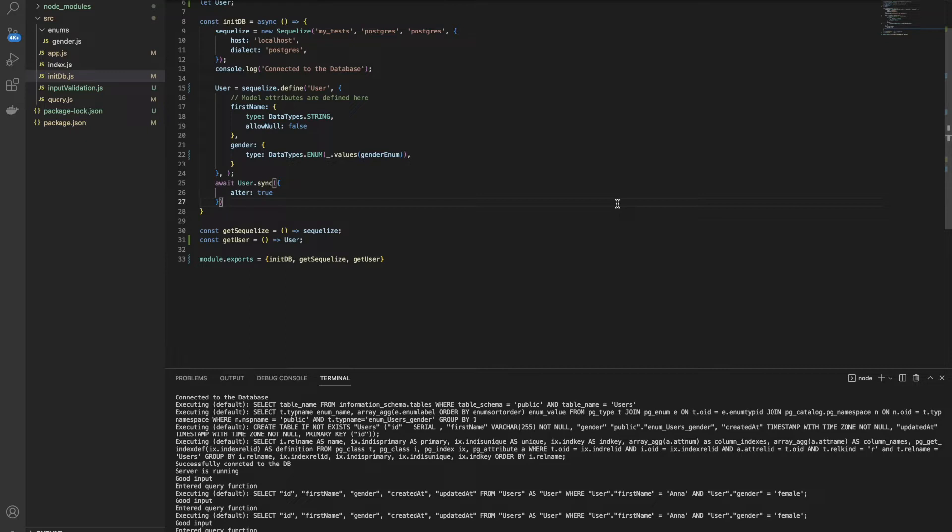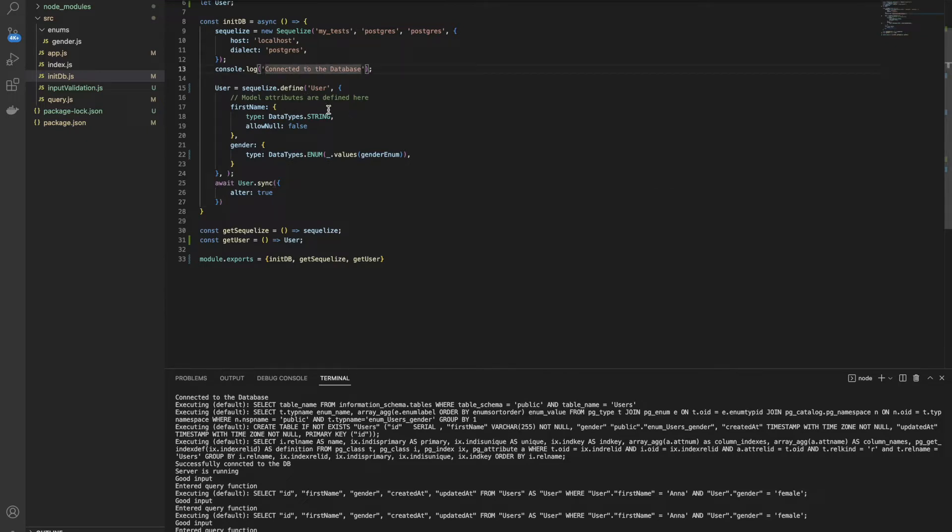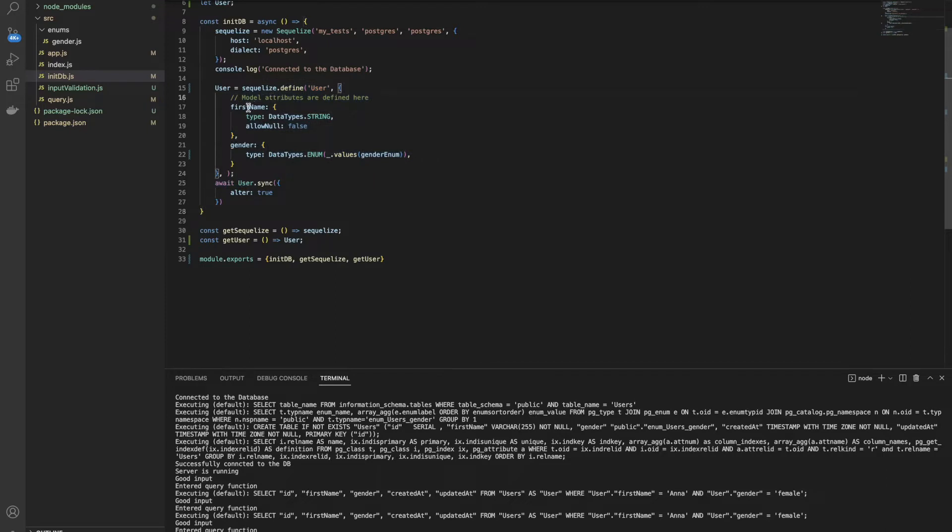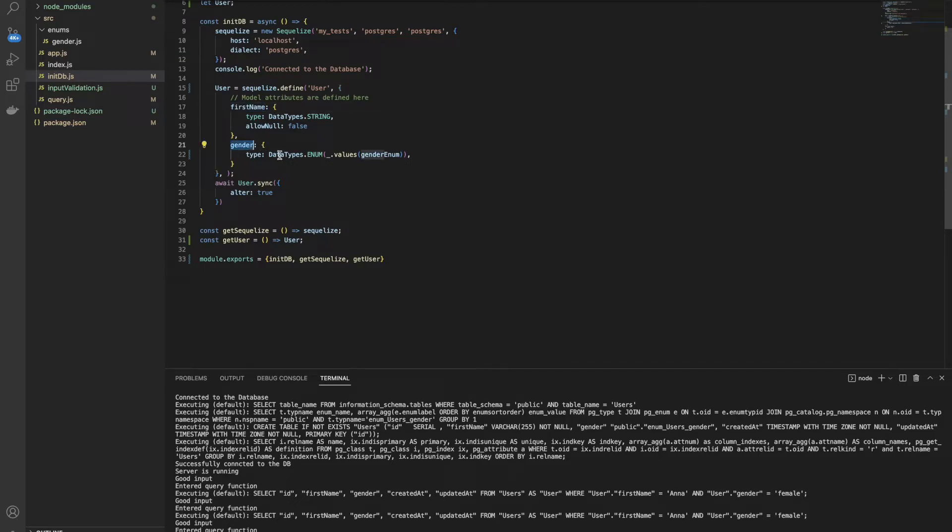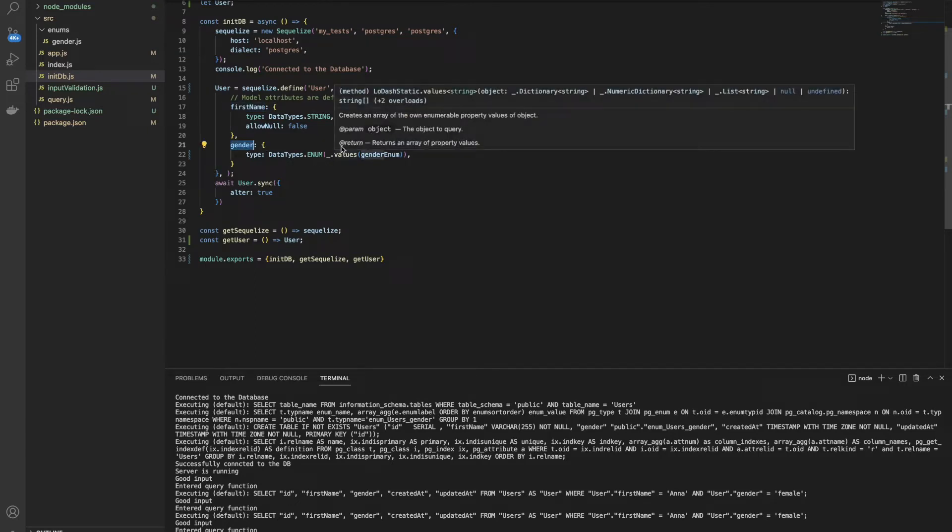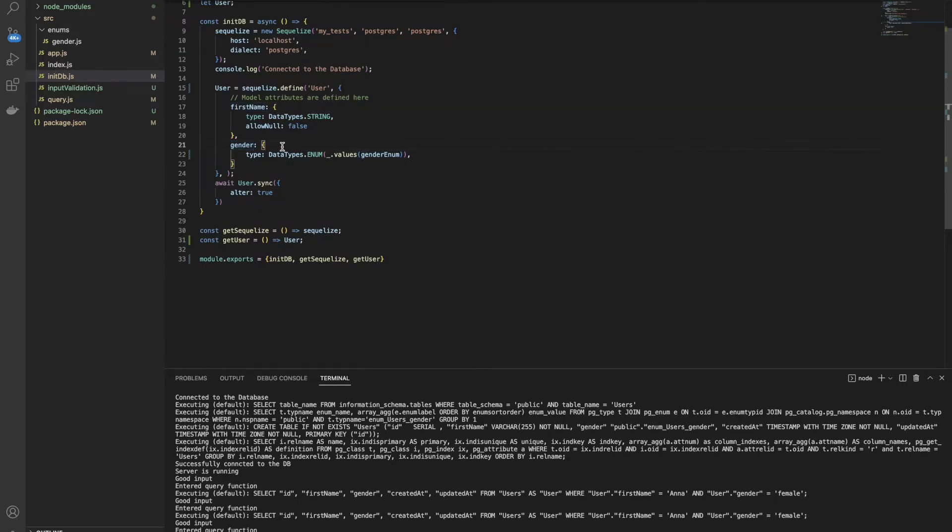Let's start with the first layer, which is DB configuration. If we want to configure our database correctly when we are using SQLize, we need to go to the model instance. Here, inside my initDB function, I define a user model, as you can see here. The user model has two columns: first name and gender. As we talked before, first name is an unknown value. We don't know what to expect from the user. And gender is a known value. We expect gender to be one of the two, male or female.